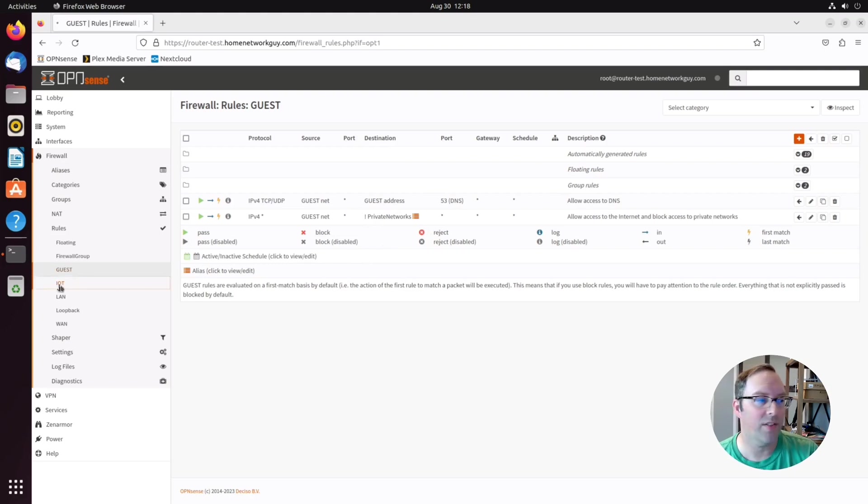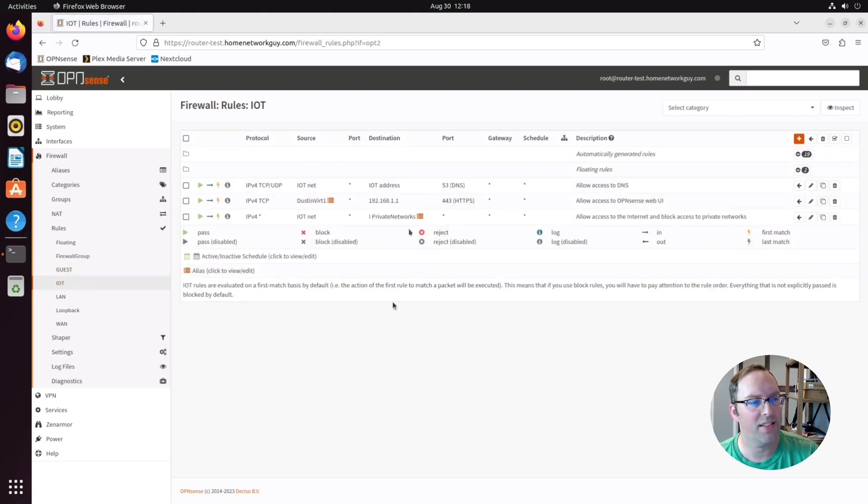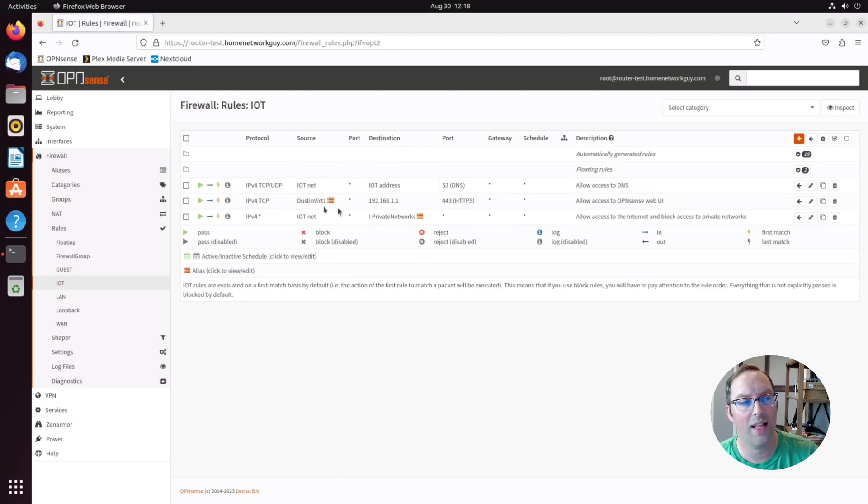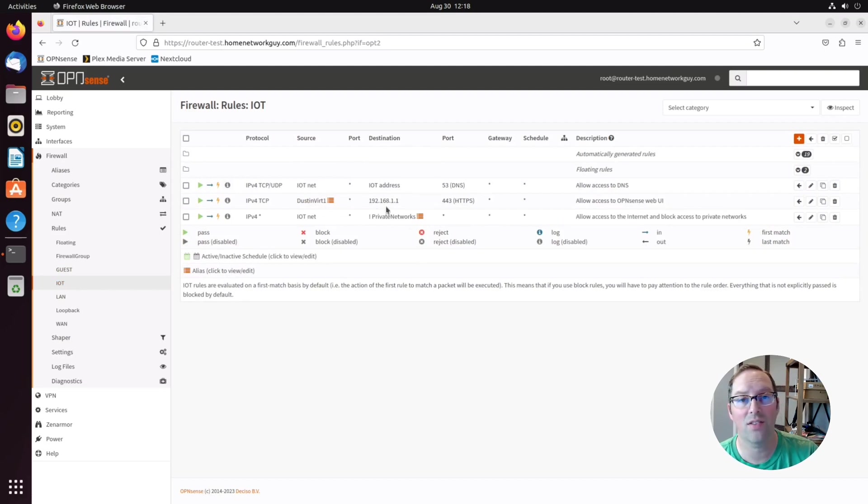Now let's go to the IoT network. You can see in this one, I have an additional rule to allow one of my virtual machines to allow access to my OpenSense web interface.